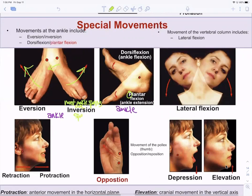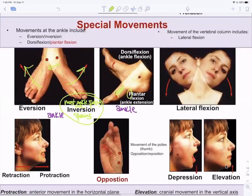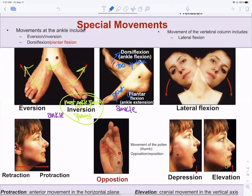Dorsiflexion and plantar flexion: plantar flexion starts with P — like pointing your toes, which also starts with P. Dorsiflexion is where you pull your toes up towards you.